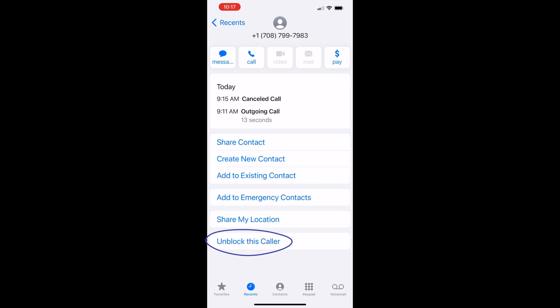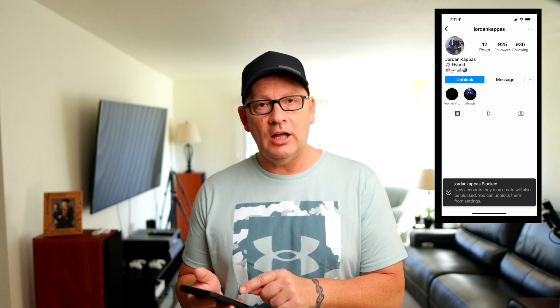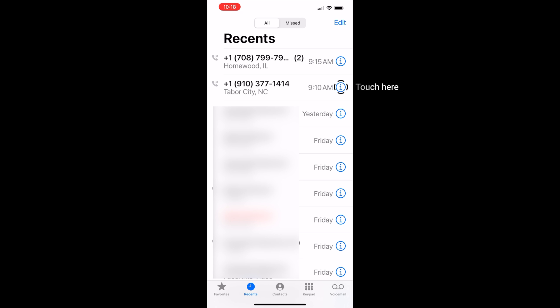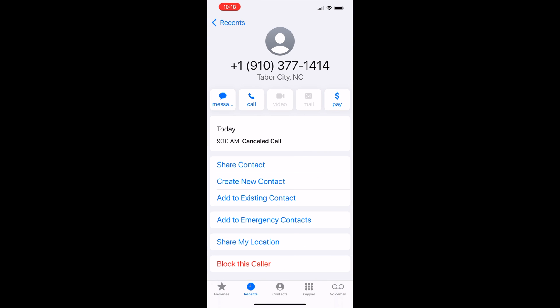As you can tell, you can also unblock this caller. I have a video about how to block people on Instagram and this same thing applies here — you can unblock this caller. If for some reason you're blocking a friend and you didn't realize it, you can always go back in and unblock them. So don't worry about blocking people because you can always unblock them. I'm going to hit the 'I' again and go ahead and block this person from Tabor City.